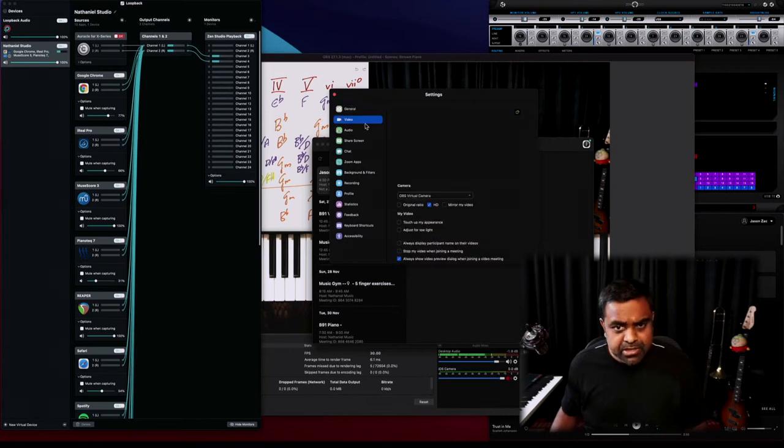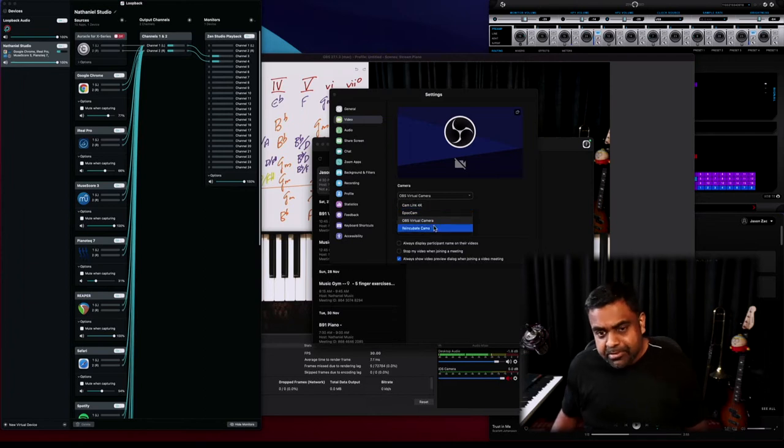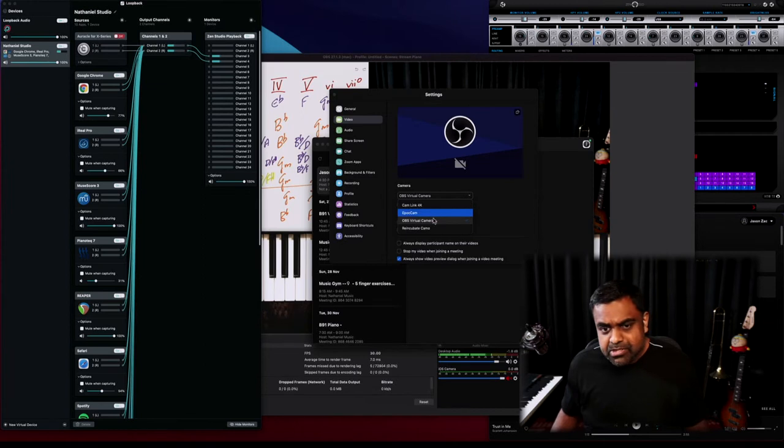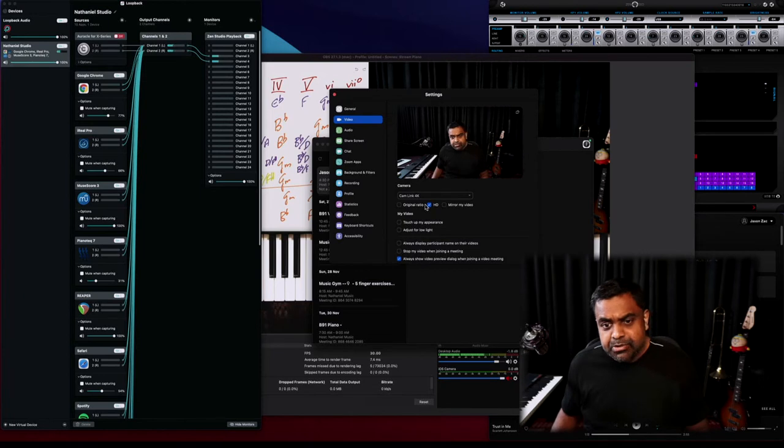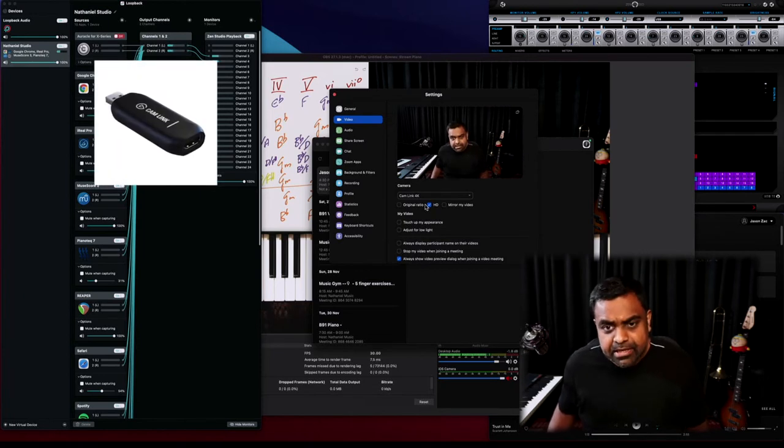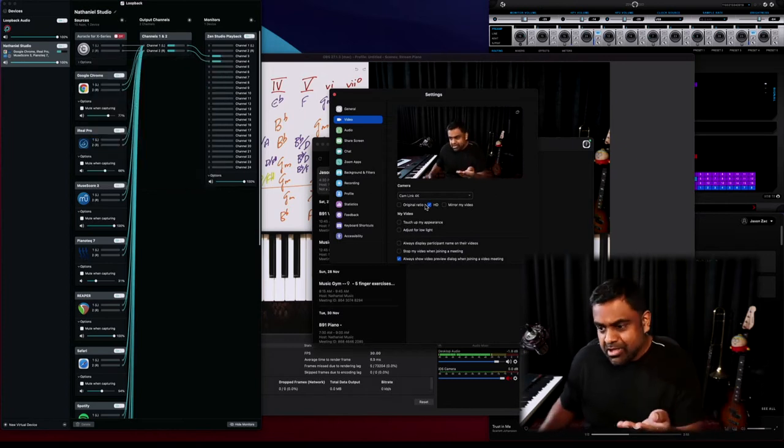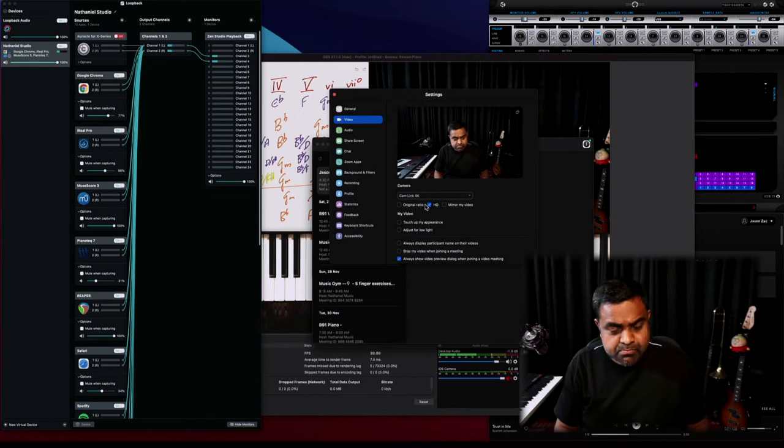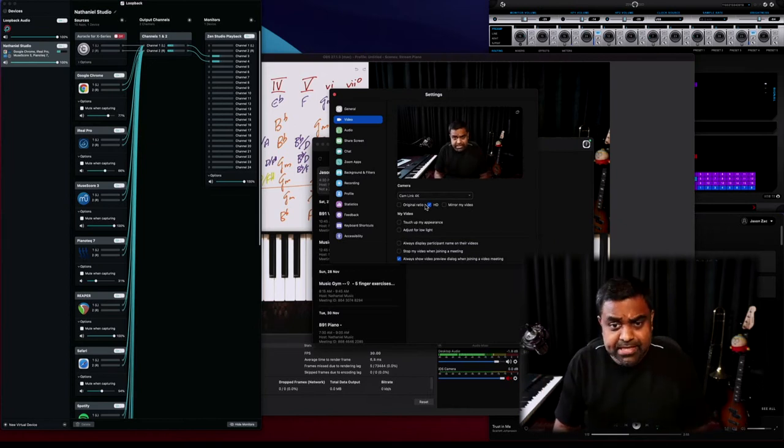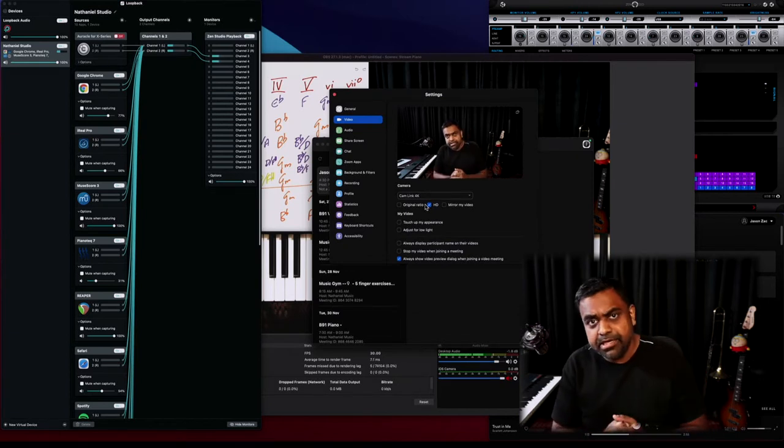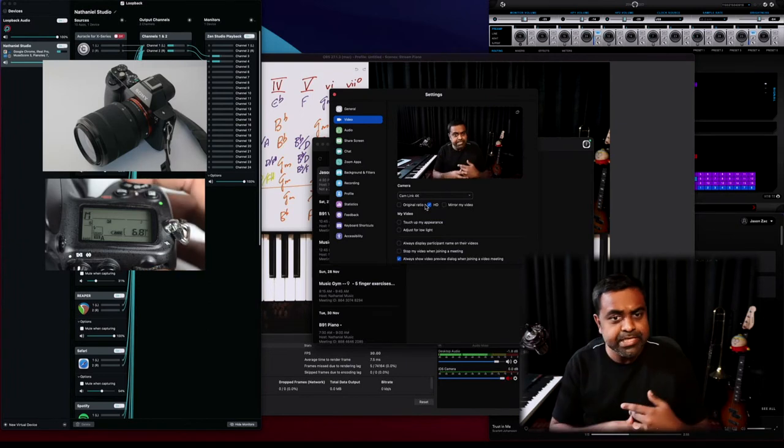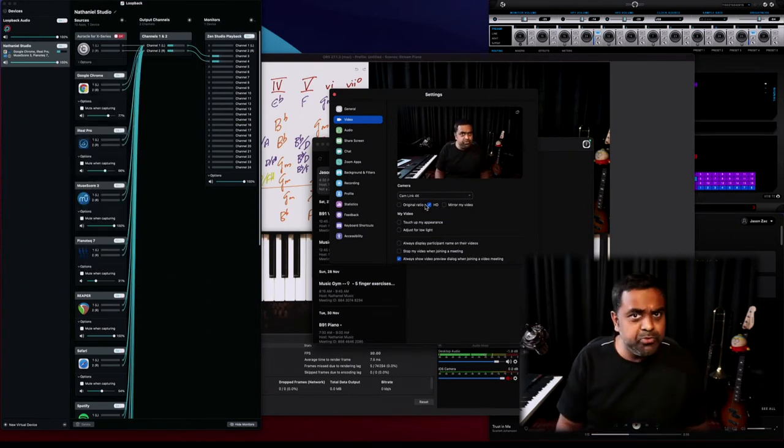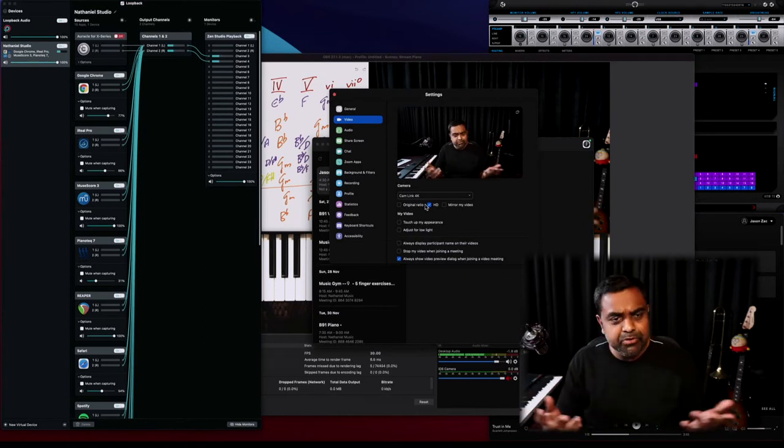So I go to Video, and under Video you want to make sure that the camera you're connecting is integrated. The cameras which I have connected right now, there's something called Cam Link 4K. Cam Link 4K is nothing but an HDMI adapter—it's just an adapter because you can't plug in an HDMI directly into a computer. The Cam Link adapter is basically what you plug your external camera into, be it a DSLR or a mirrorless camera.